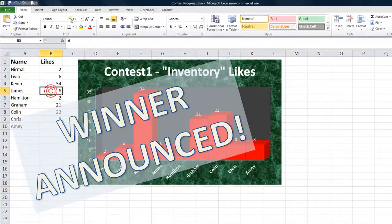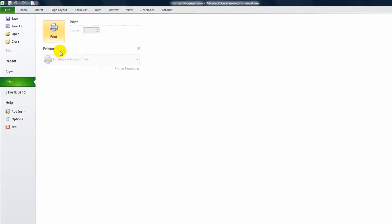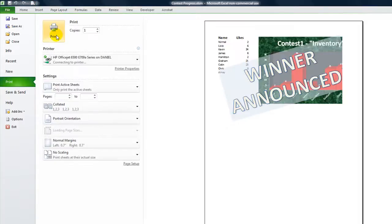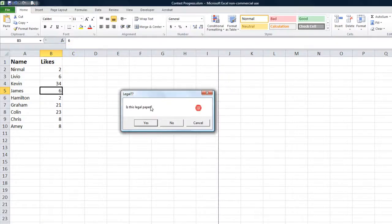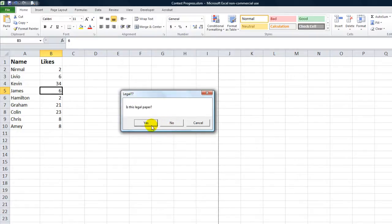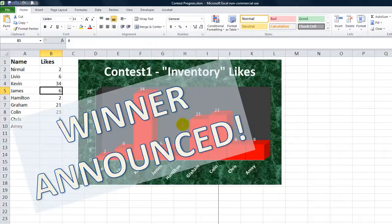I'm going to click print - let's do print preview - and I'm going to go ahead and click on print. Is this legal paper? If I hit yes, if I hit no, I think nothing's programmed in so it's just going to go ahead and print. I'm going to click cancel and it did not print.